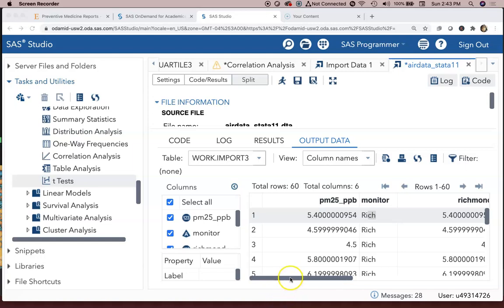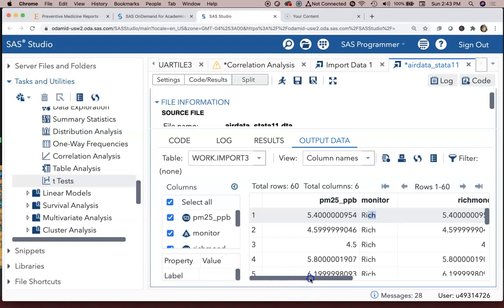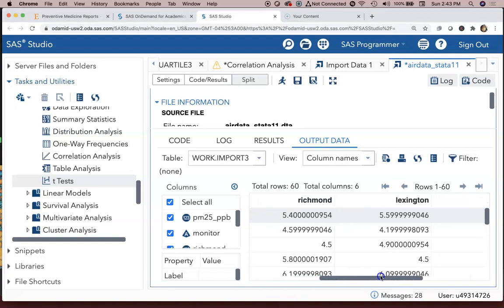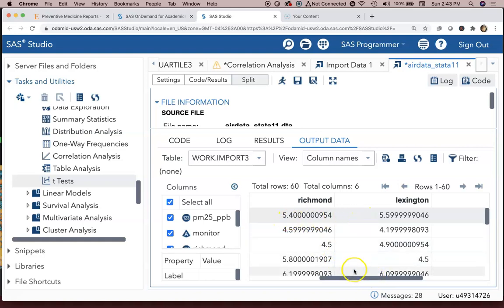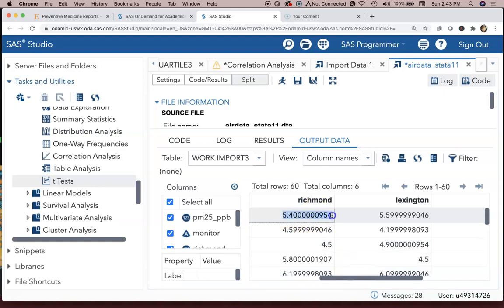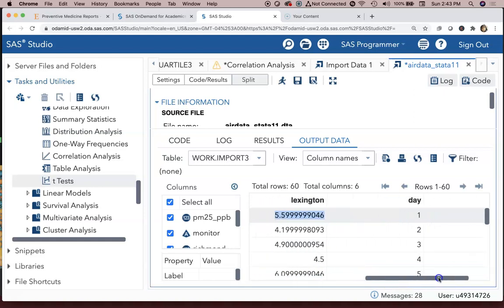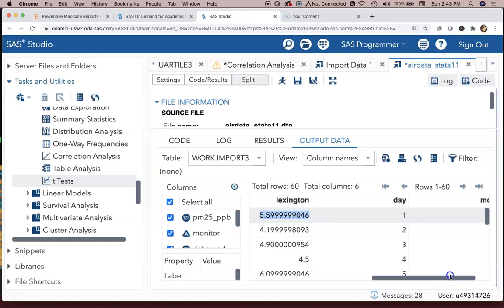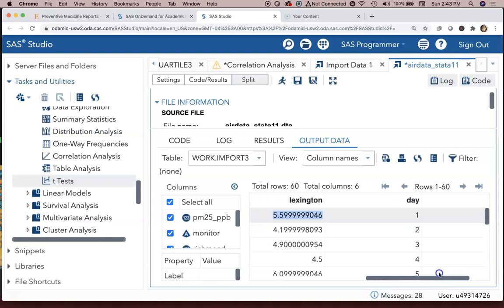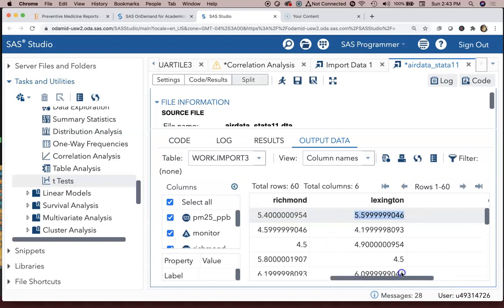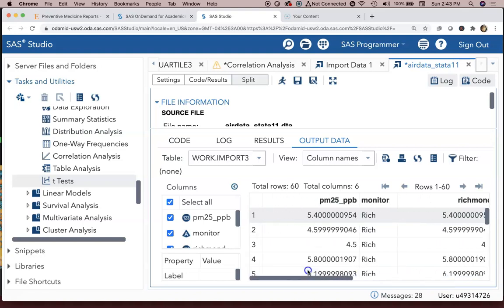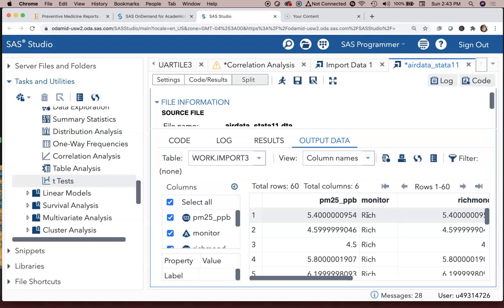In the previous video we focused on doing a data analysis on paired data, Richmond air quality data paired by Lexington. We looked at the paired t-test and the nonparametric equivalent. In this example we're going to look at a situation where the data are not coming to you as paired.